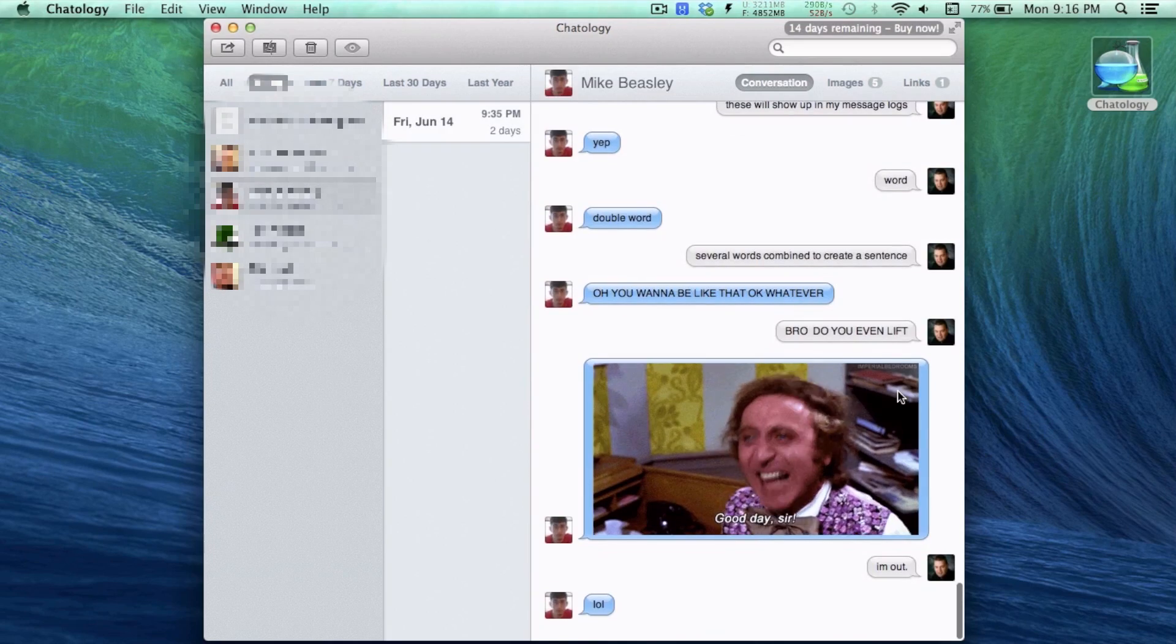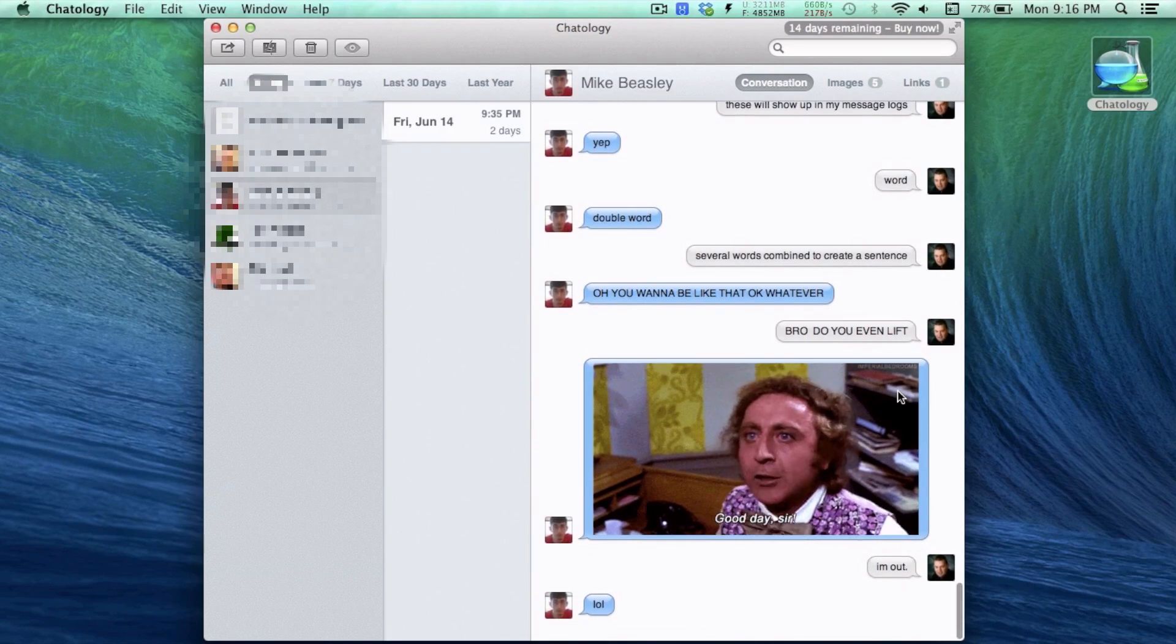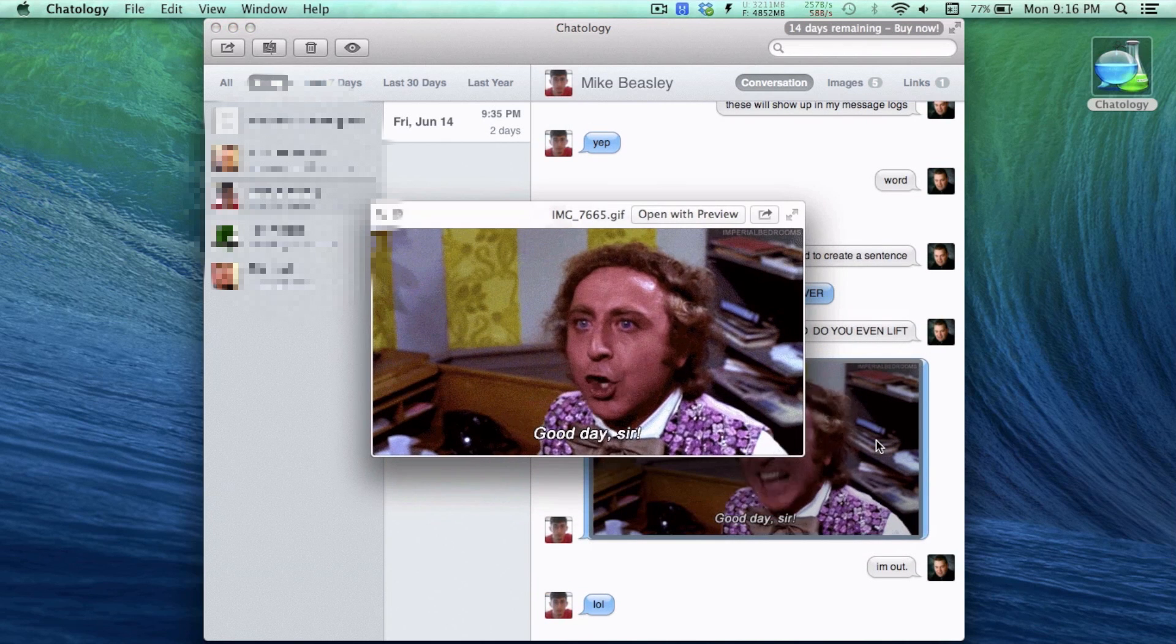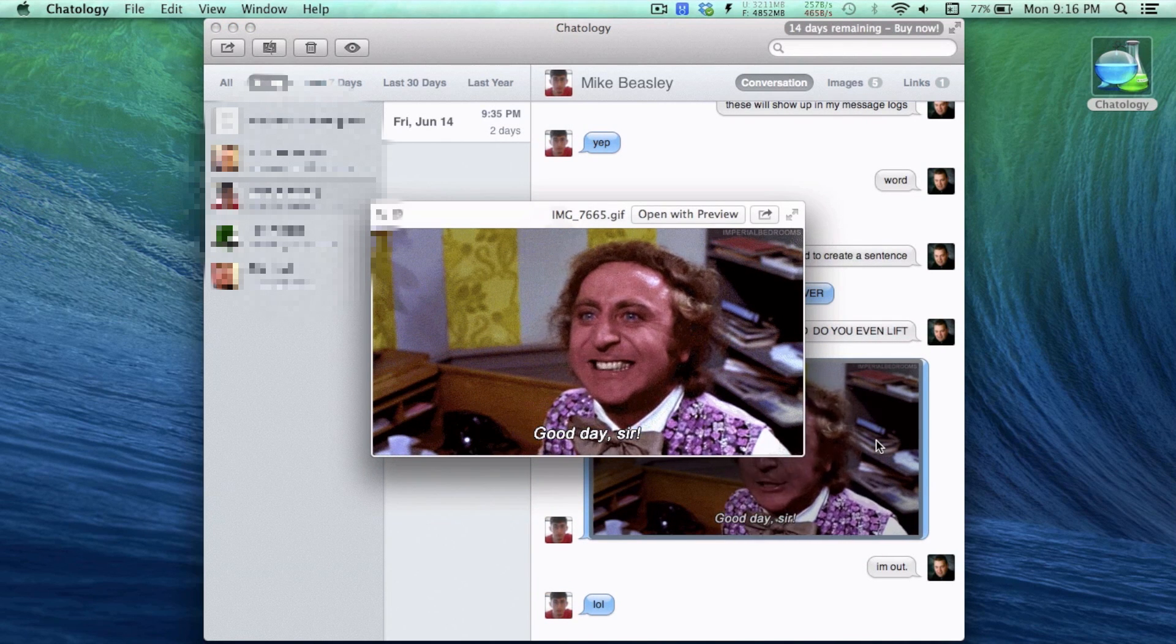In use, the app is pretty basic. On the left-hand side, you see a listing of all of your conversations, which you can sort by time.